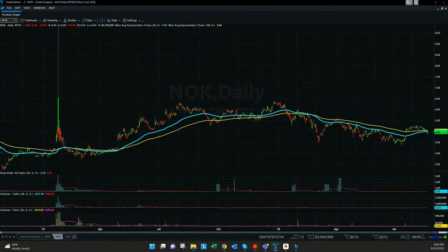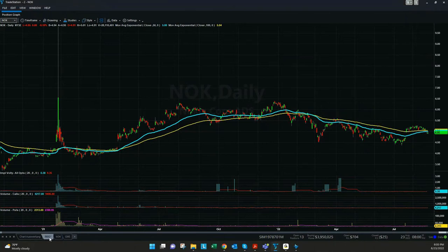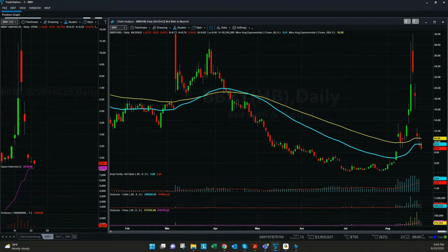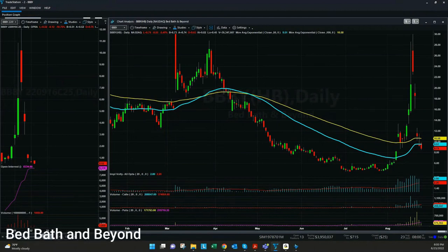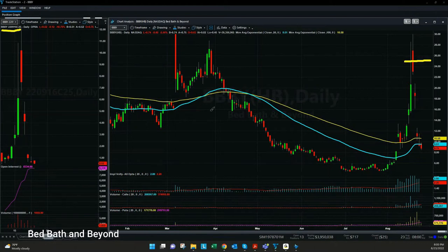With all these examples, you can see there's always a very high increase of implied volatility. This makes options more expensive. To see a very easy and good example, we go back to Bed Bath & Beyond. Here, for example, we have one call option with a strike price of $25 — that's exactly here between $24 and $26.